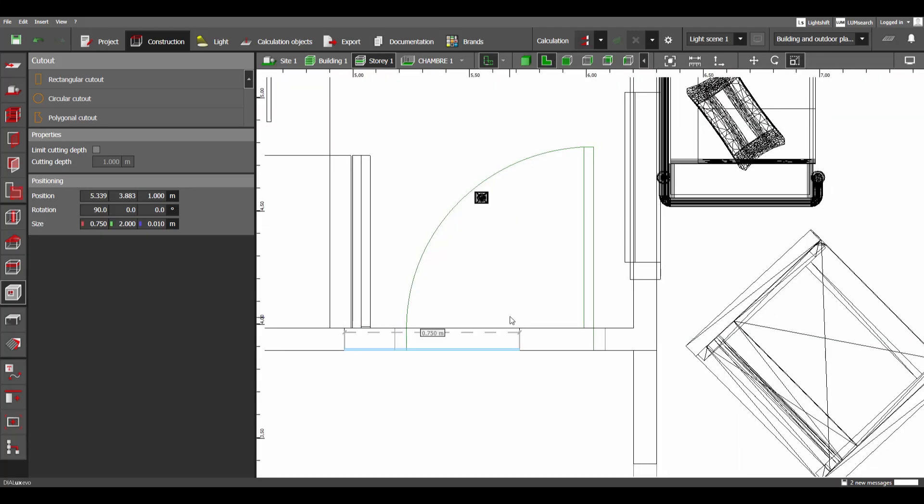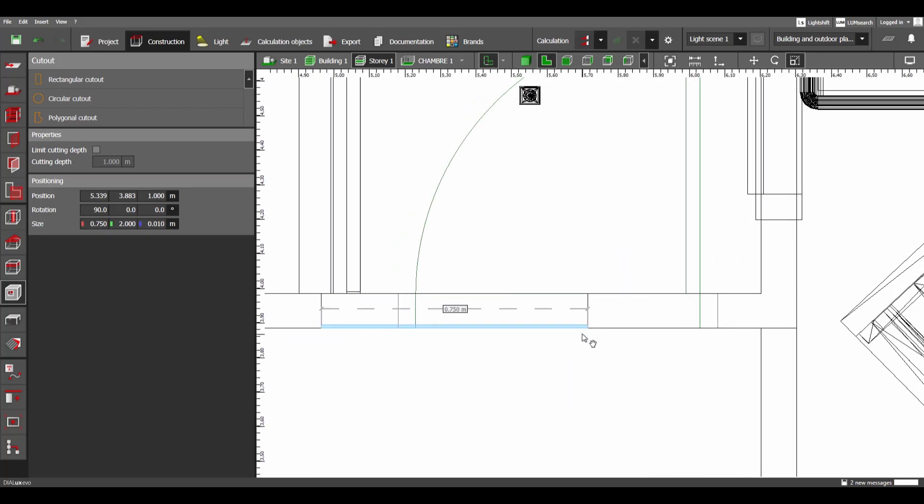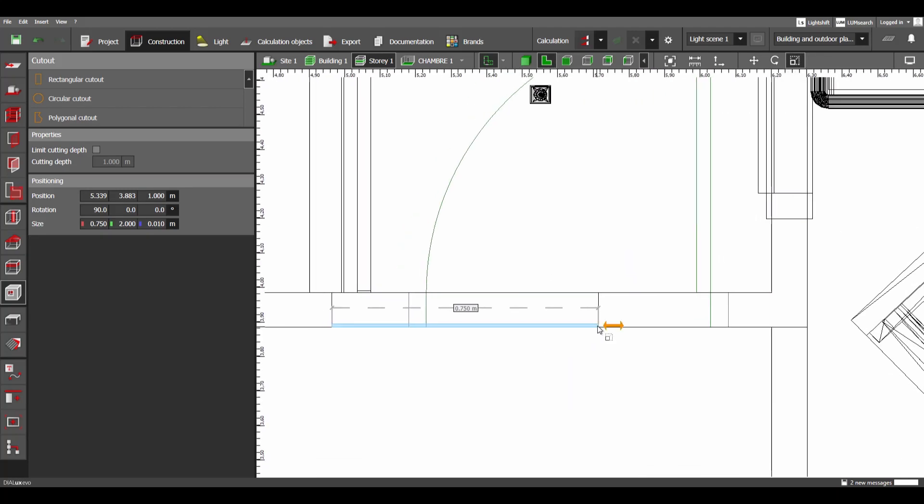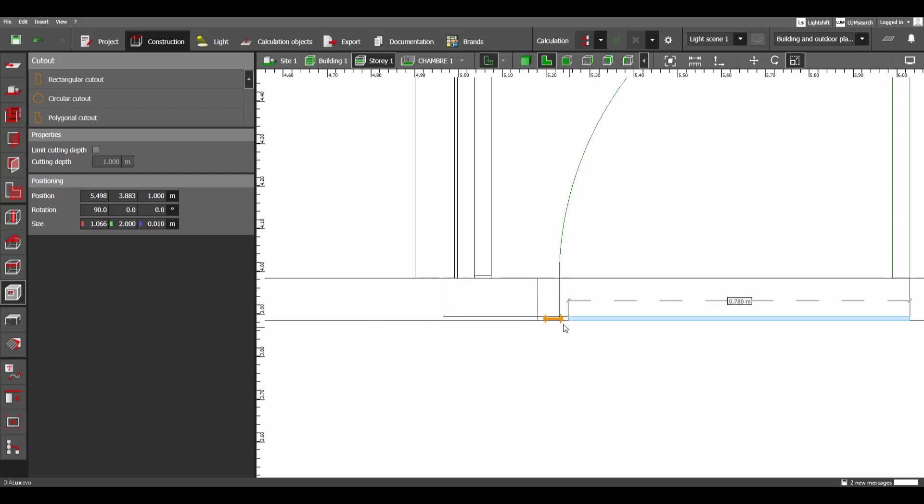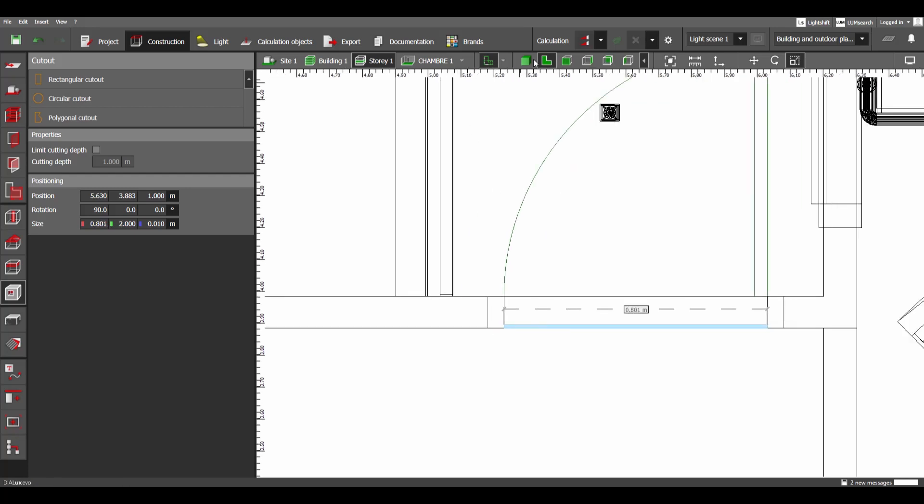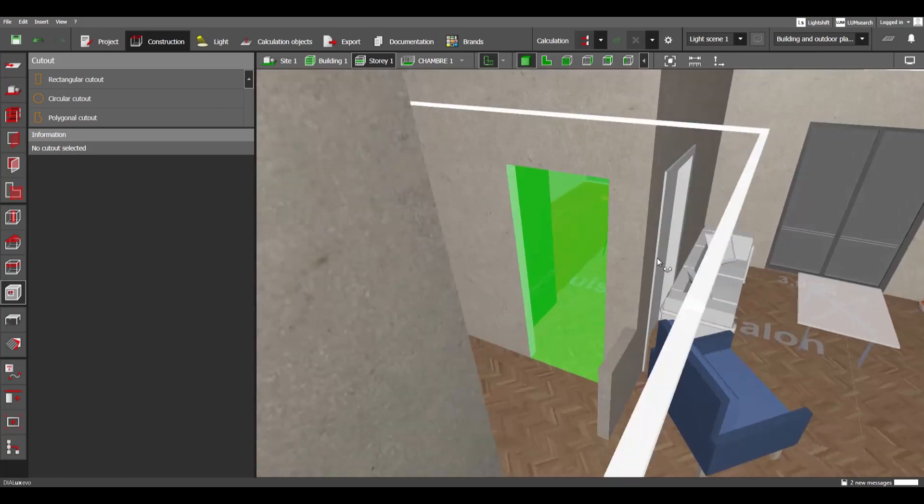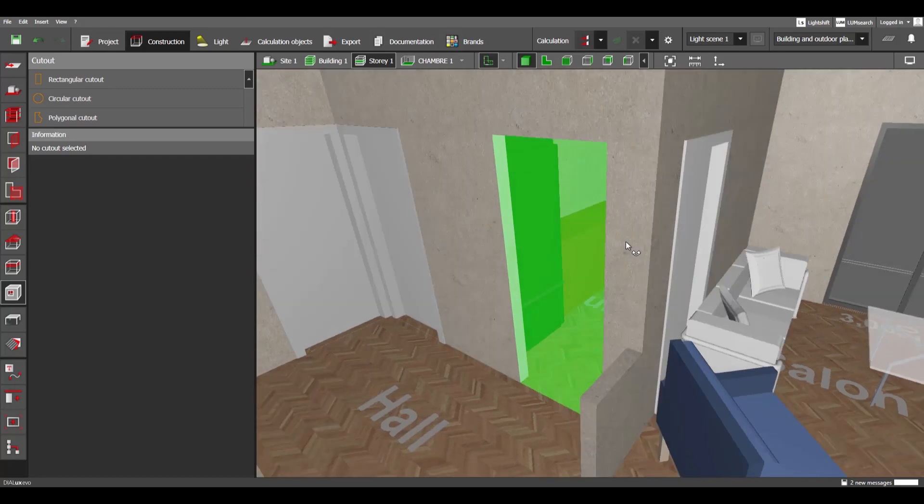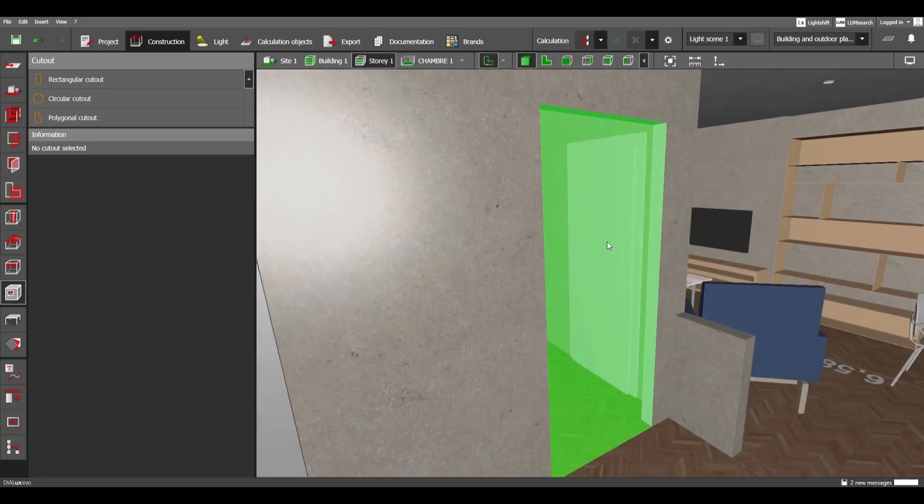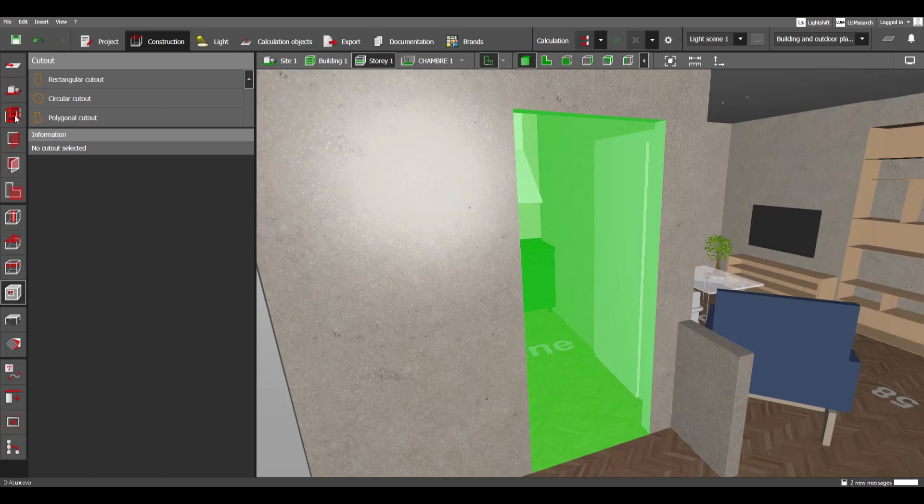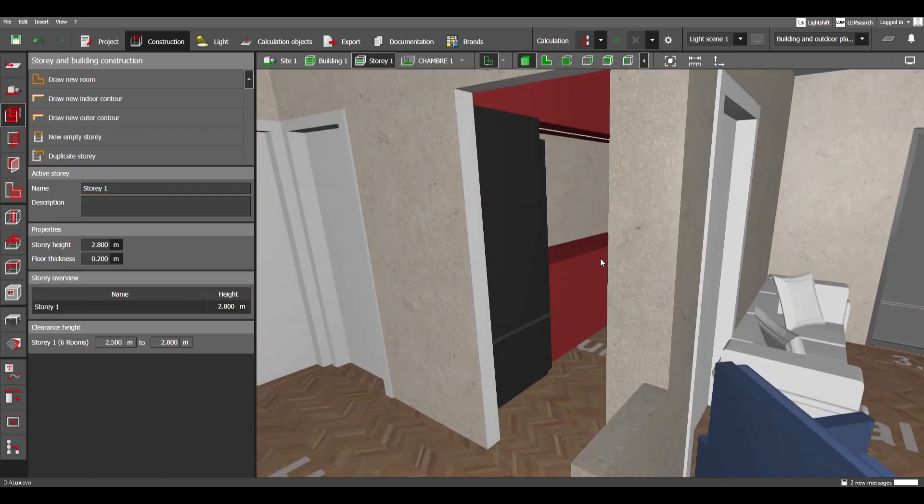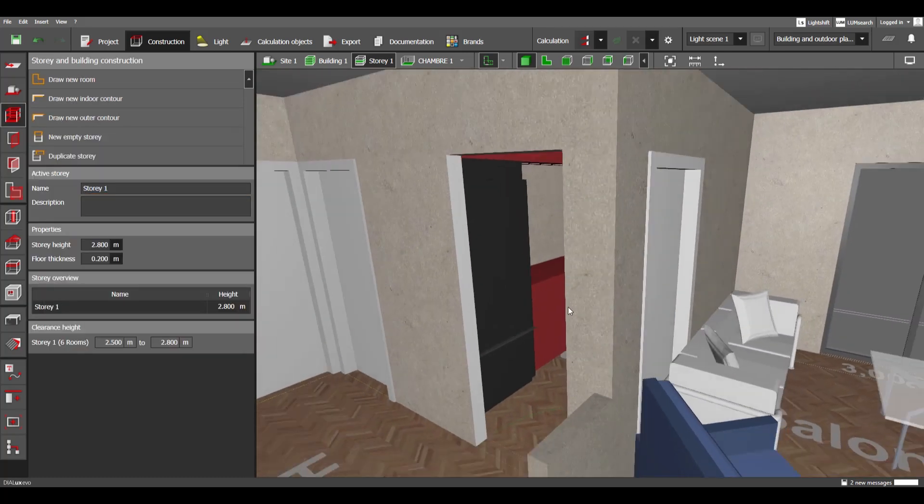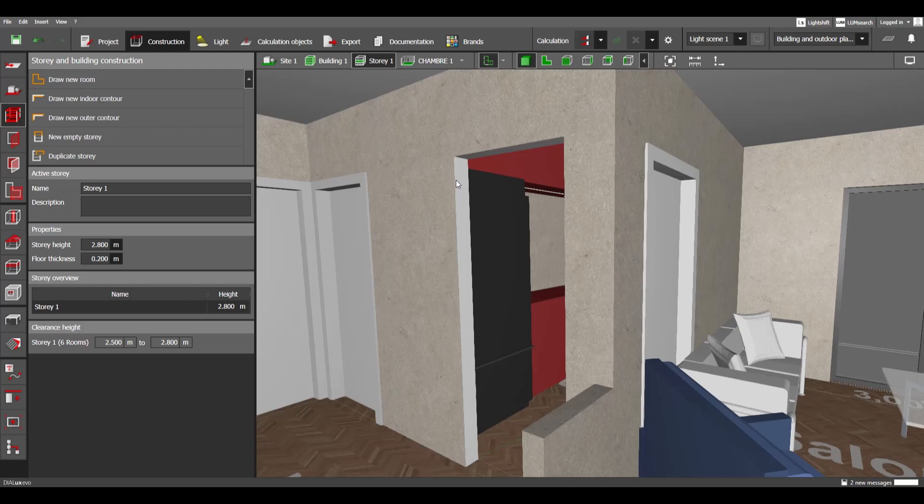And then we have a door of two meters. We just need to go and correct the width. Yeah, like this. Now the cut out is ready. We just need to add the other elements to make it look like a door. Let's go here to see how it looks. Now it's just a cut.